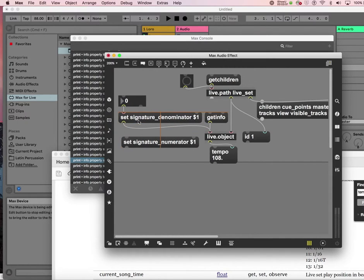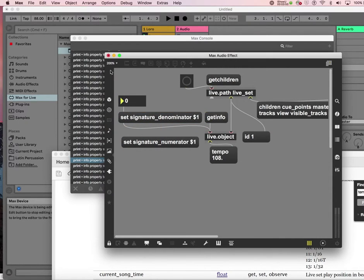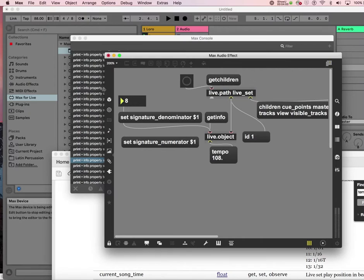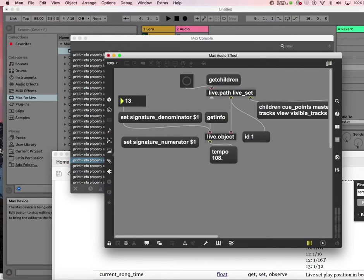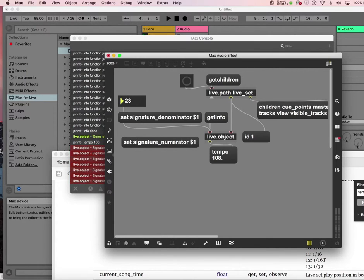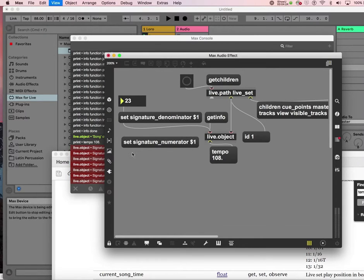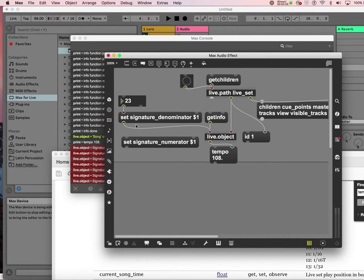So let's change the signature. Time signature denominator to eight. See that just. Now it becomes four eight. I guess you have to say either two or four or eight or sixteen. Nope. It doesn't like it above sixteen. So, oh well.